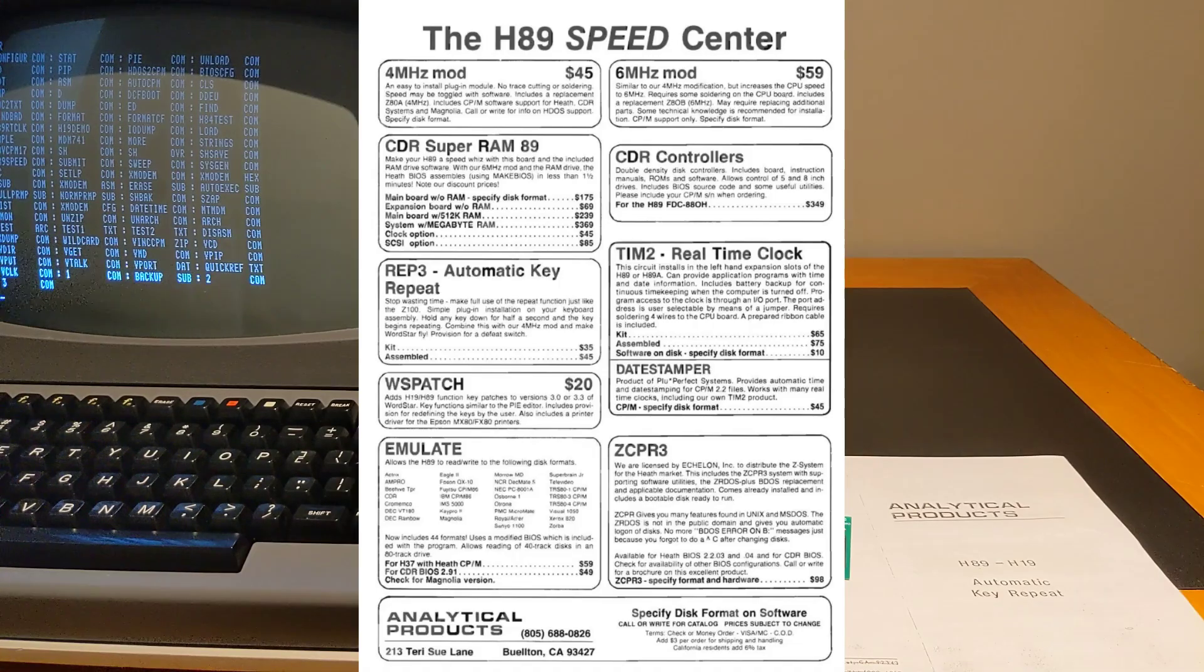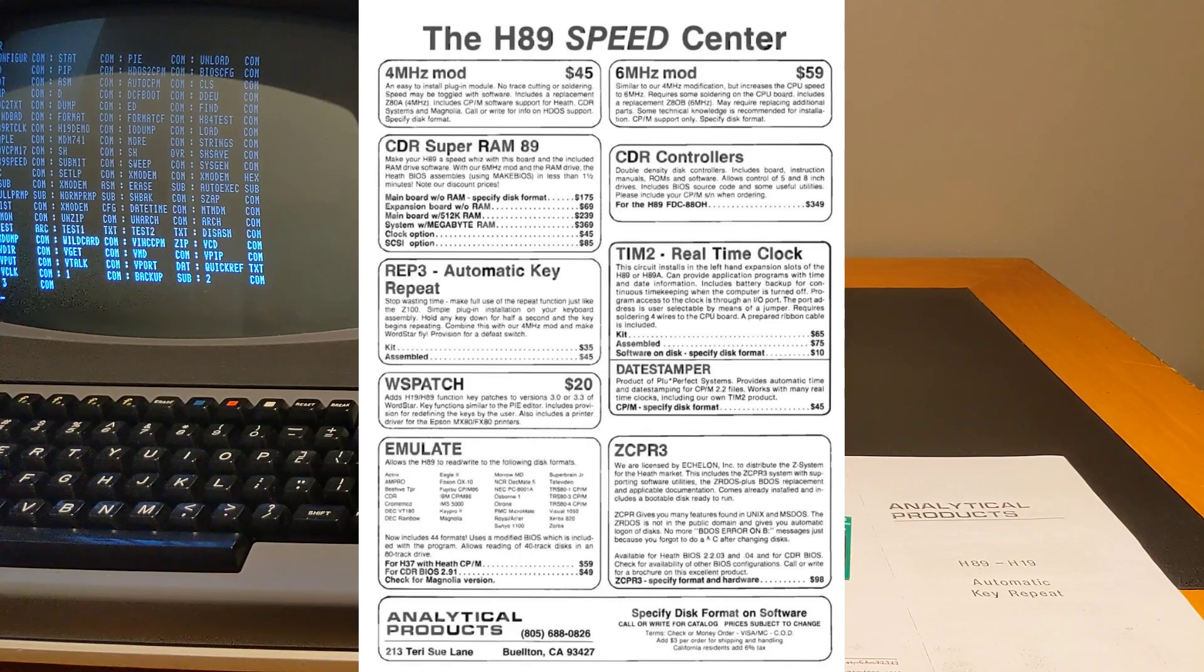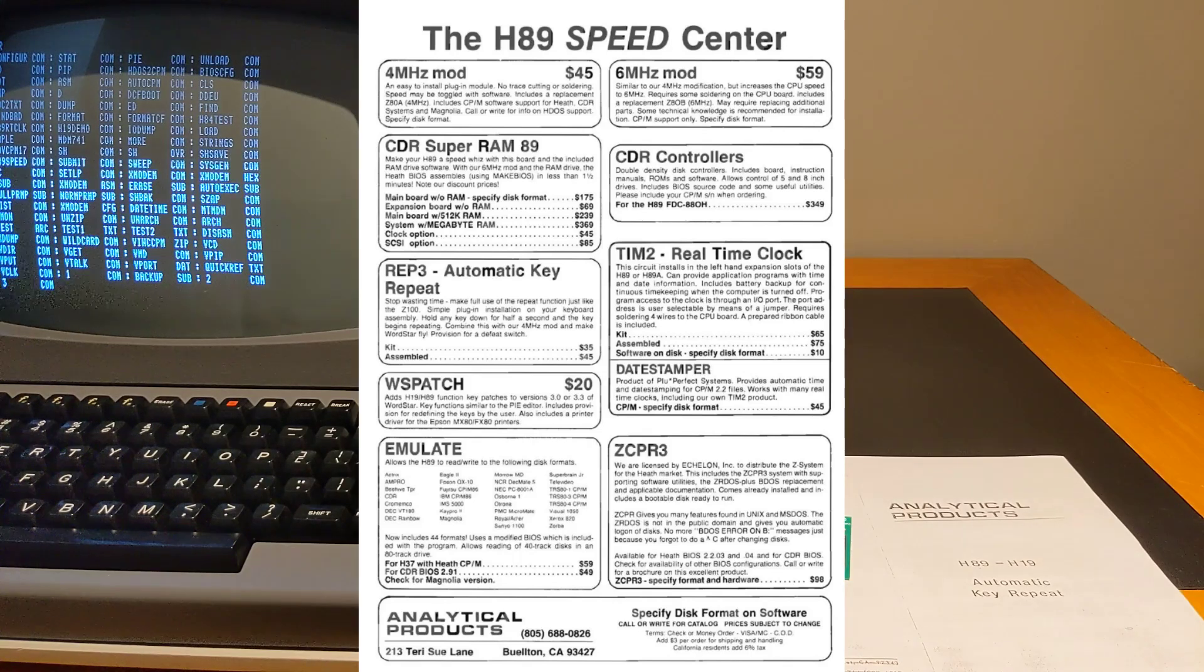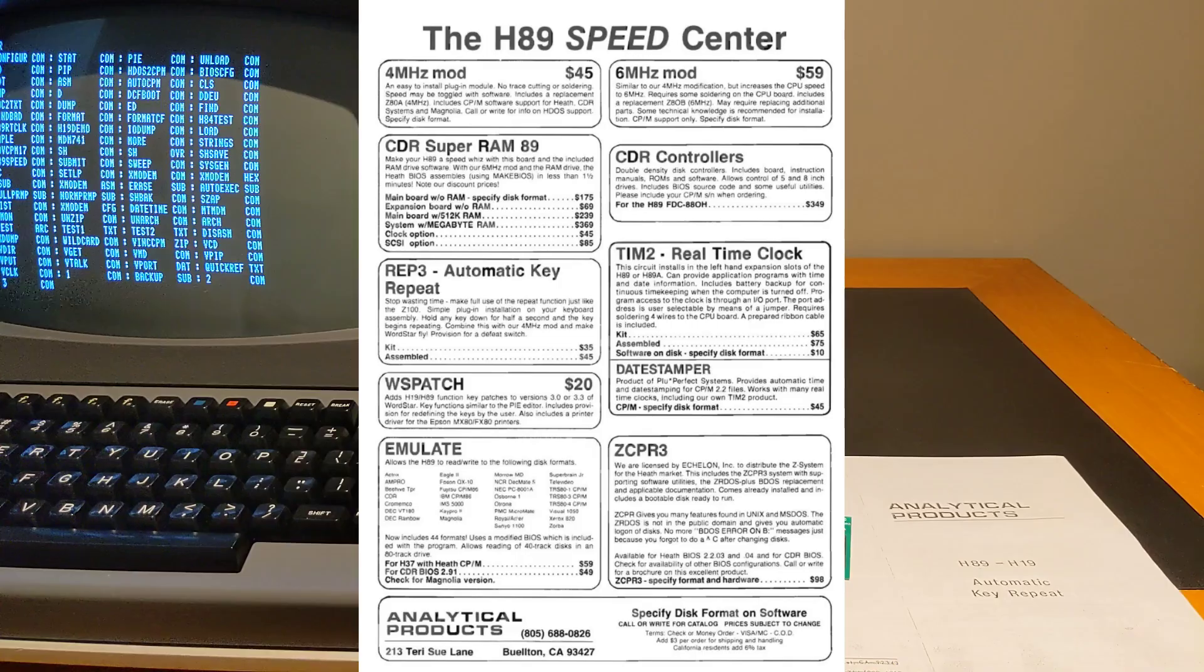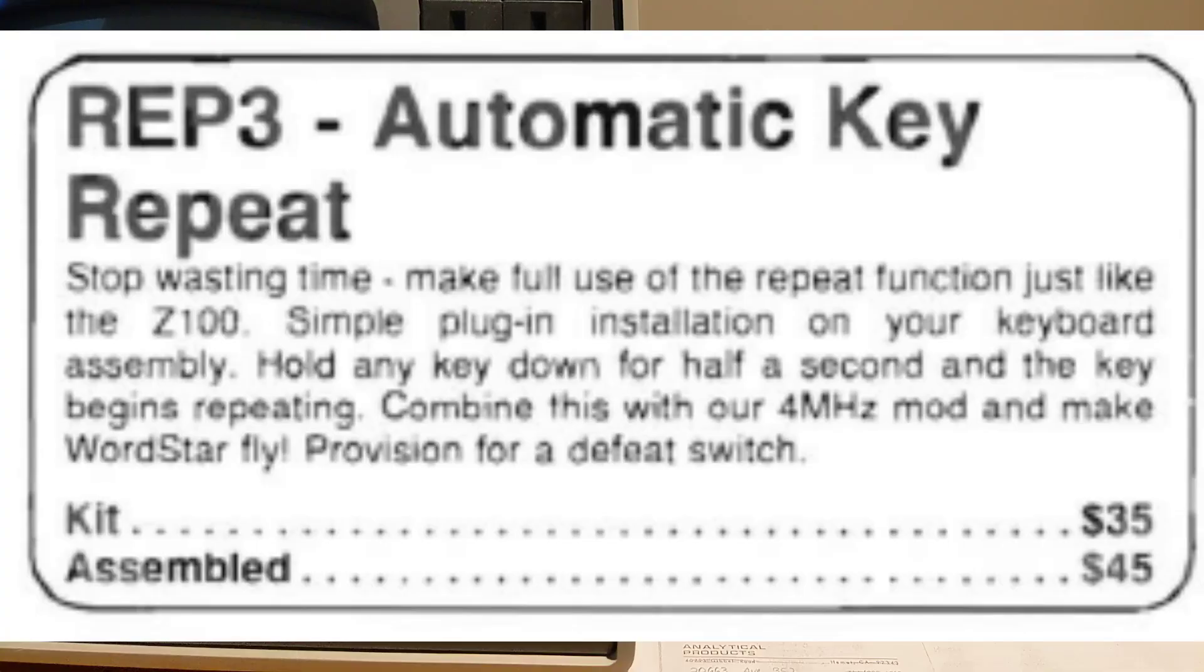I don't know if this was a popular product. In the December 1986 issue of Remark magazine, the official magazine for users of Heath Zenith computer equipment, I found an ad for the repeat module being offered as a kit for US$35 or assembled for $45.